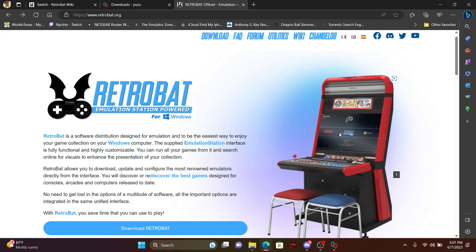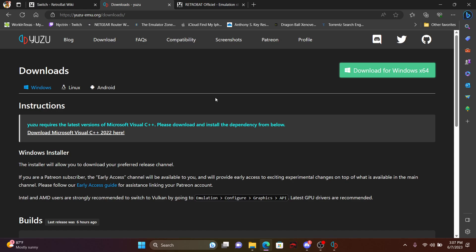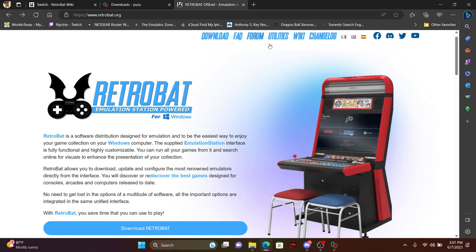To get started, obviously you want to download RetroBat. After you go through that, then you also want to download Yuzu. Very important, download Yuzu if you don't already have the Visual C++. There's a link right here to actually download that and to make sure that's working.